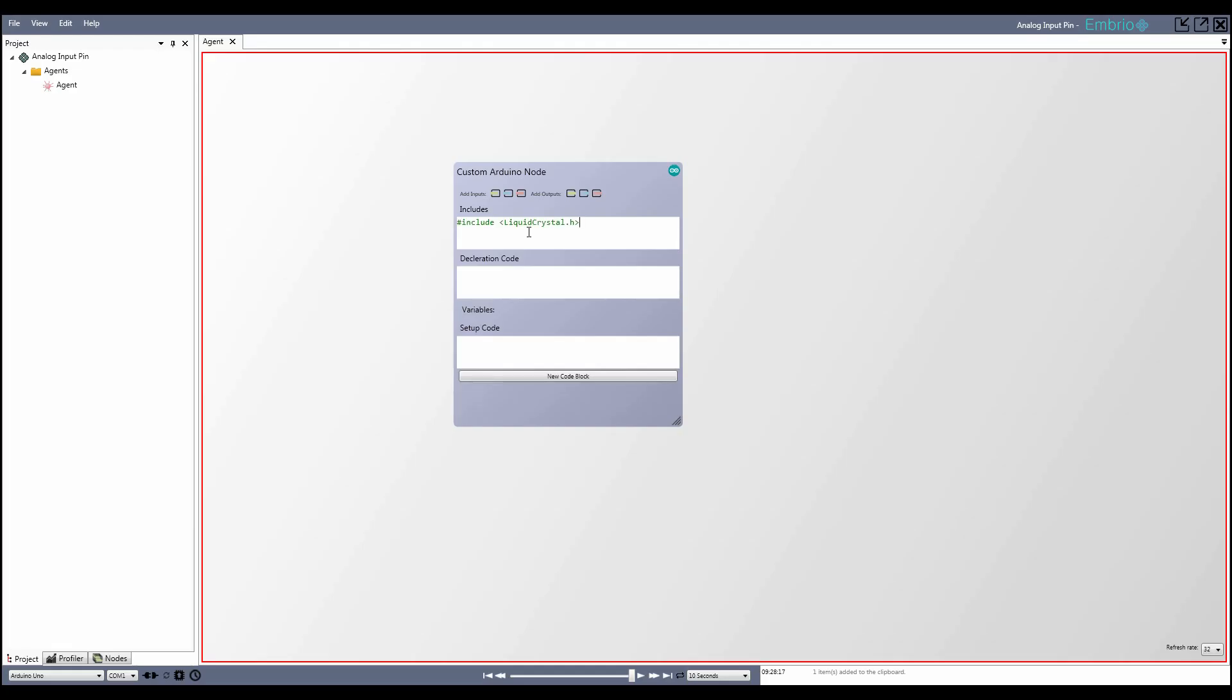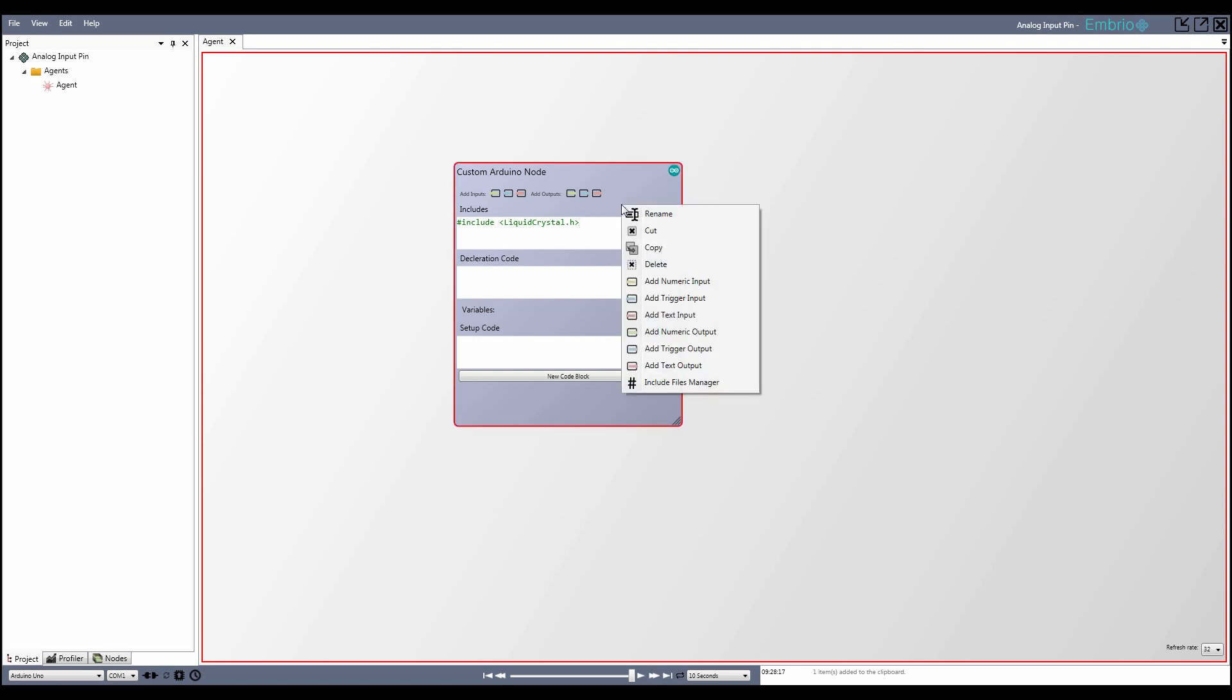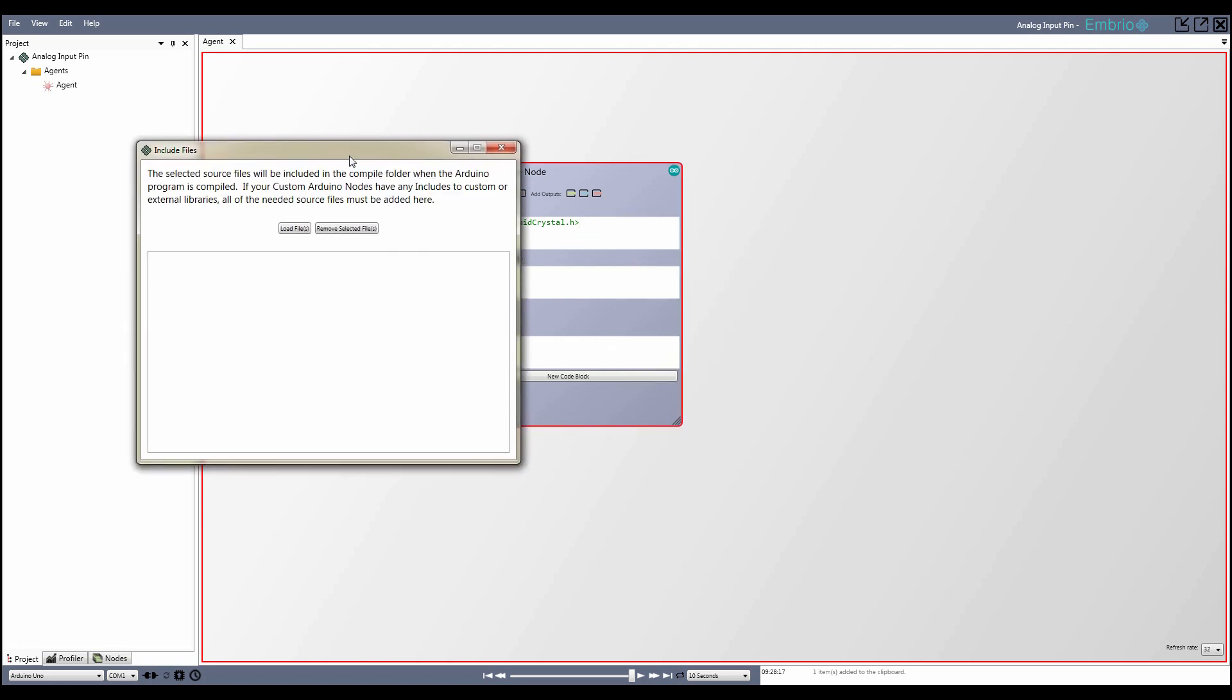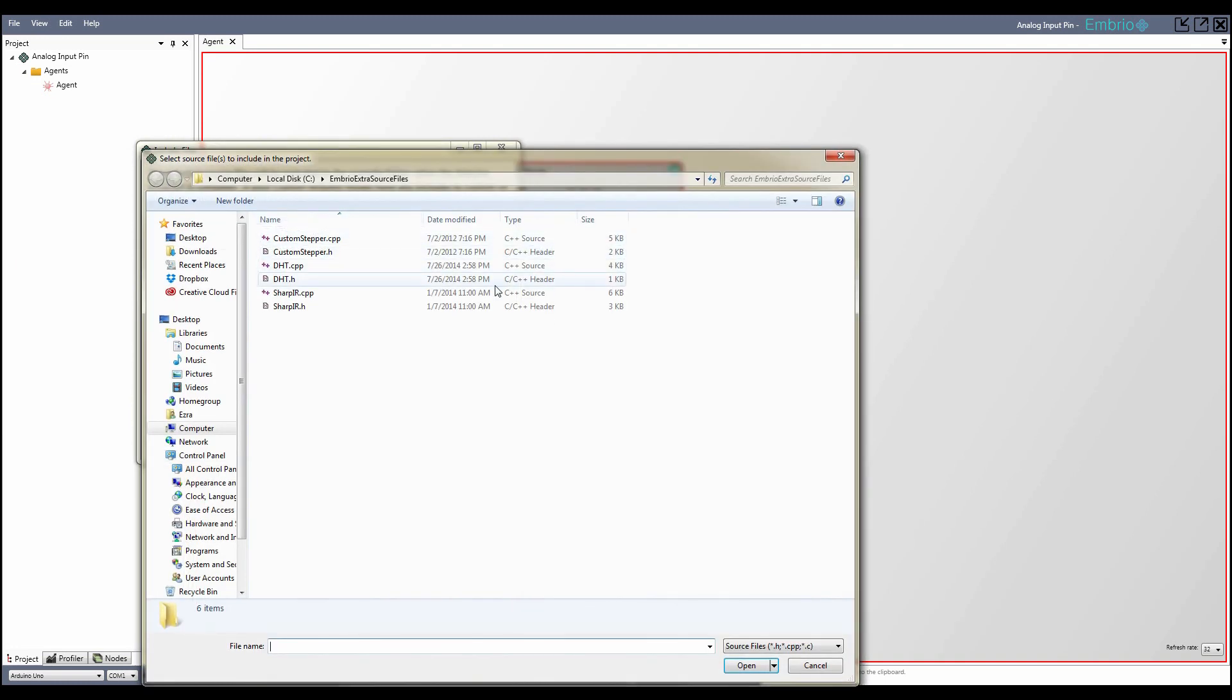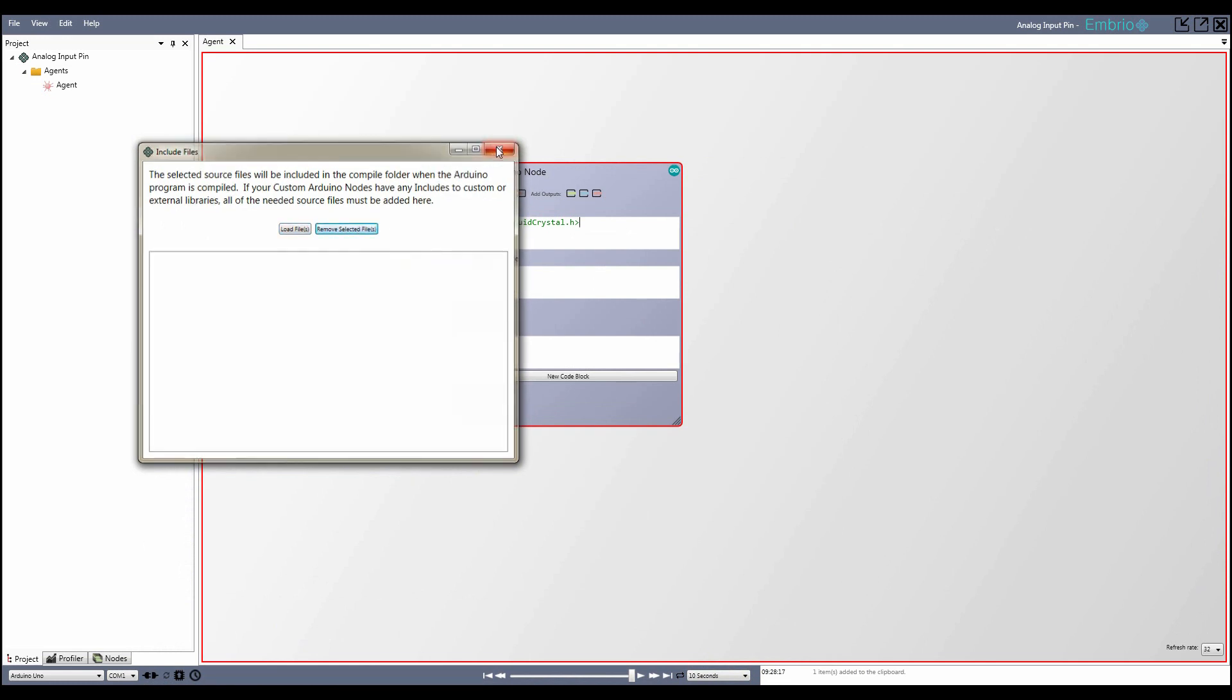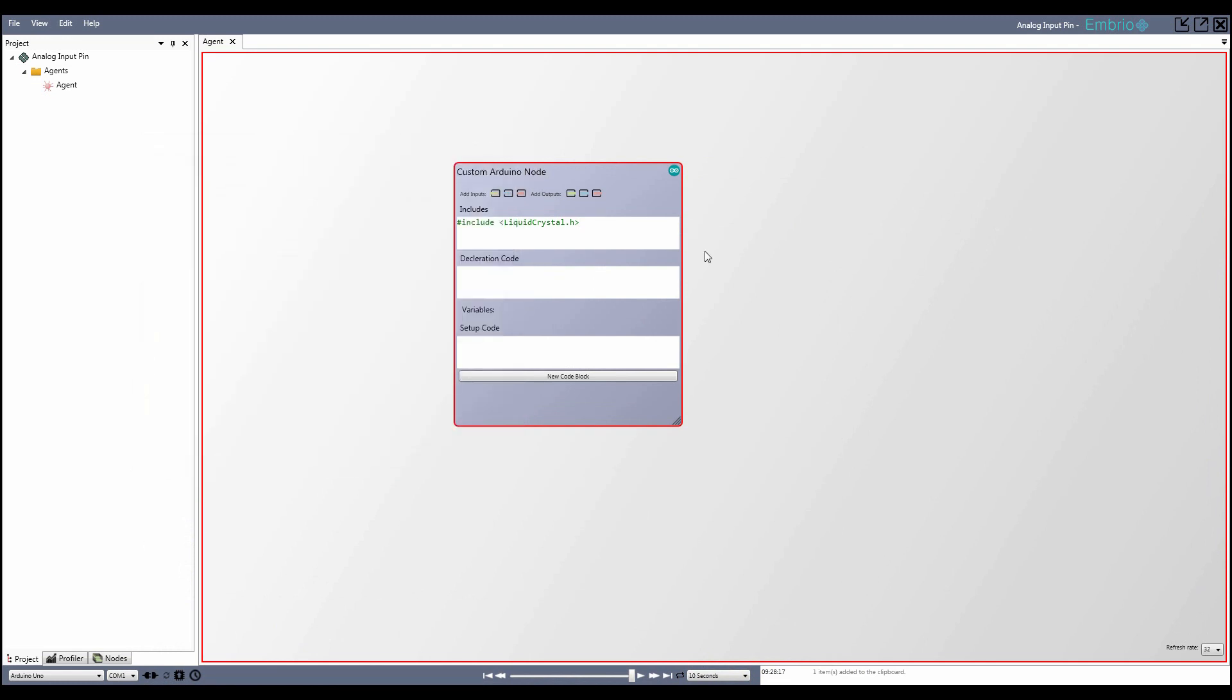The first three code sections are pretty self-explanatory. The first box is where you put any include statements that your code needs. If you need to use code in an external code file that isn't part of the Arduino library, you need to attach the files to your project using the Include Files form. Get to it from the View menu or in the right-click menu on a custom Arduino node. Simply select the files that need to be included and they will be copied to the Compile folder when your program is compiled.